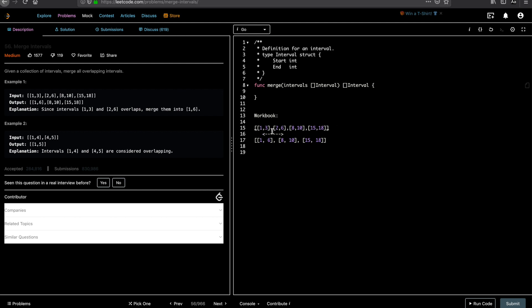So this is the input interval list. An interval is a class which has two fields: start and end times. When you're given a list of intervals, find out all places where you can merge them. The first interval 1-3 and the second interval 2-6 can be merged because 3 is already between 2 and 6 — 3 is greater than 2. So you merge them to 1-6. And 10 is not greater than 15, so you can't merge them. You put 8-10 and 15-18 separately.